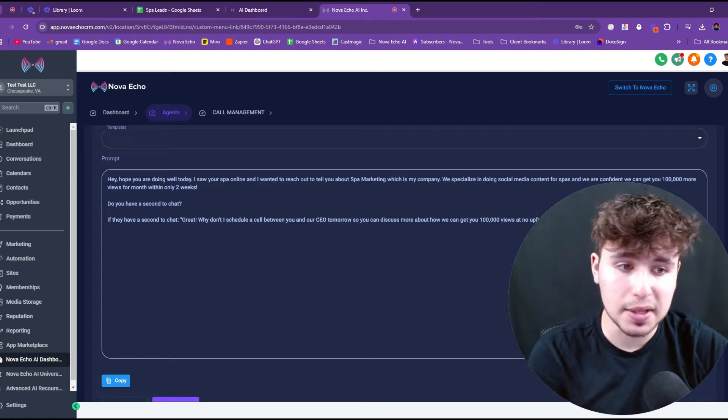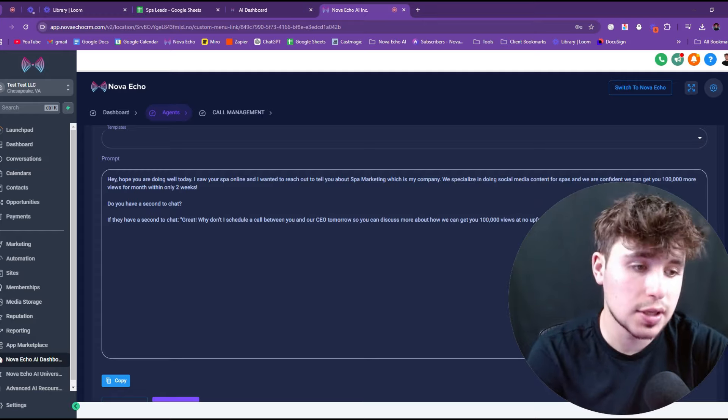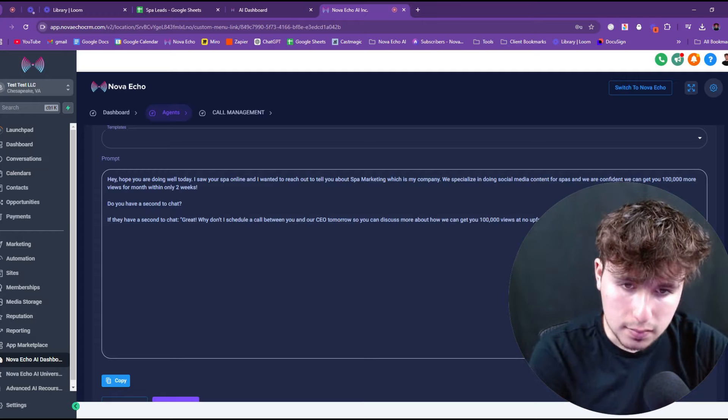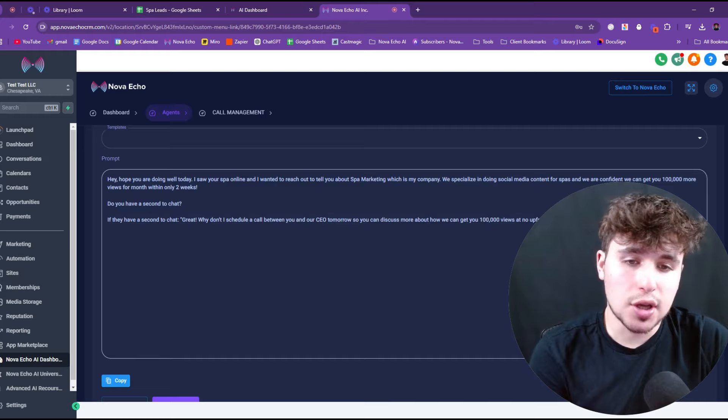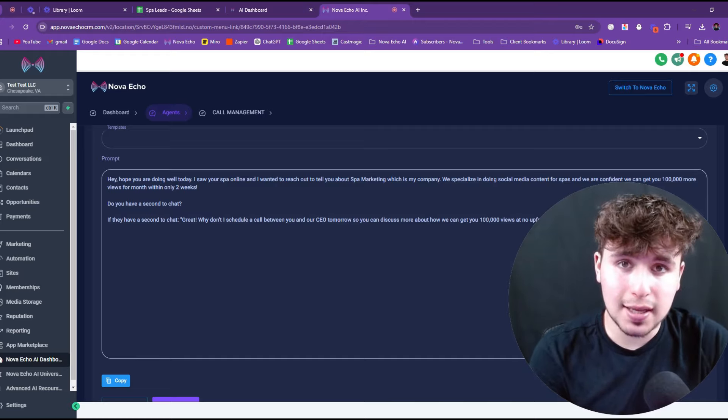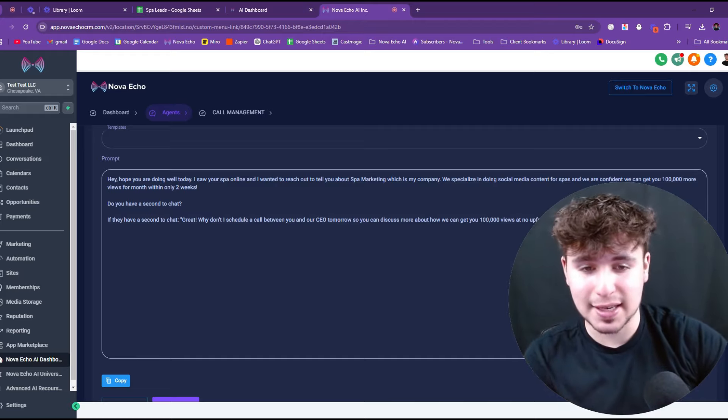If they do have a second to chat, then they're going to say, great. Why don't I schedule a call between you and our CEO tomorrow? So you can discuss more about how we get you a hundred thousand views with absolutely no upfront cost at all. Does that sound good?